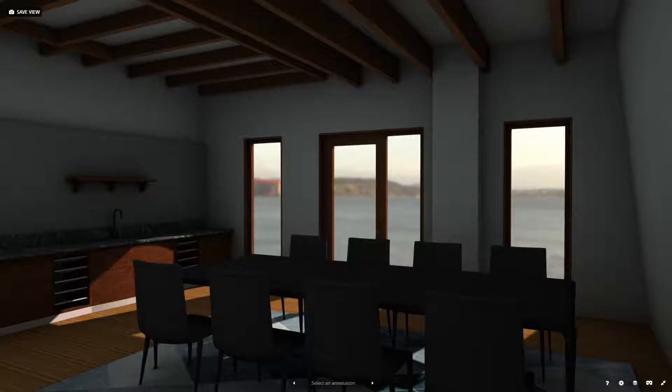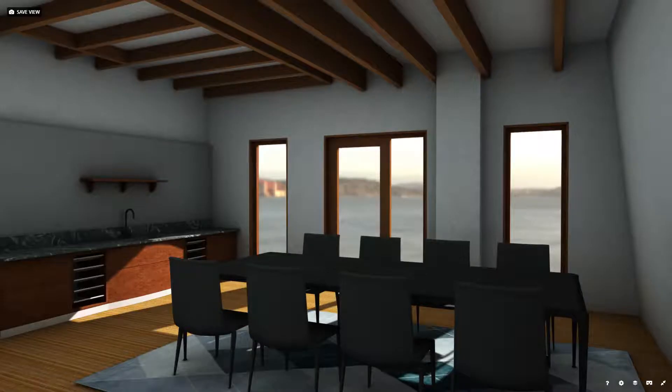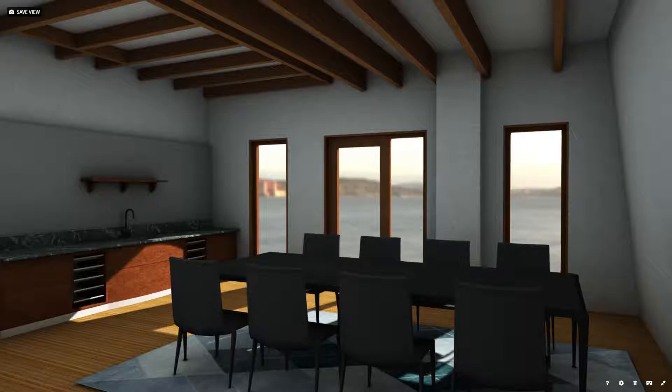Yet everything still seems a little dark. We can use Photoshop to make the LightMaps brighter. Here, you can see a version of the model where all the LightMaps had their brightness set to 90 in Photoshop.